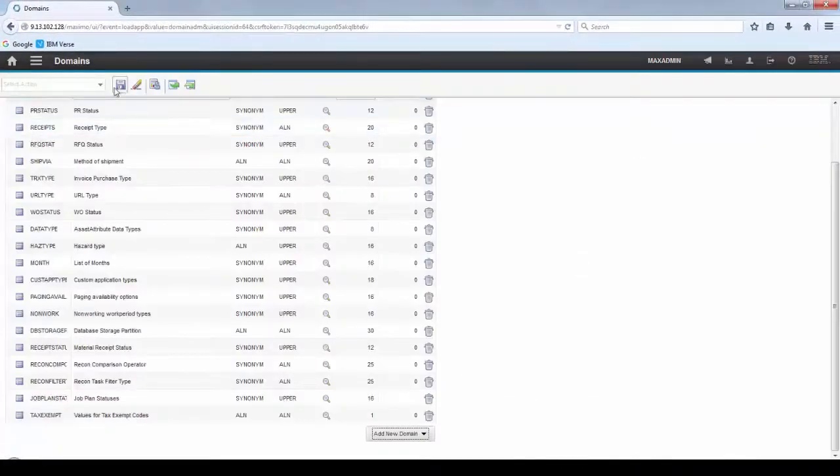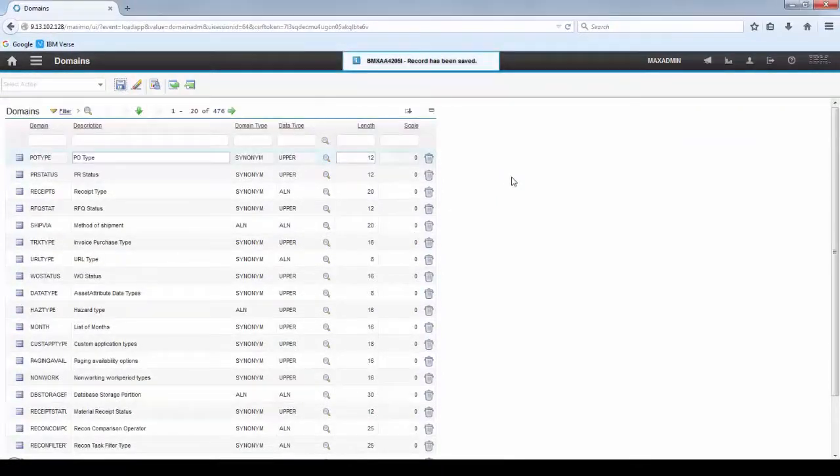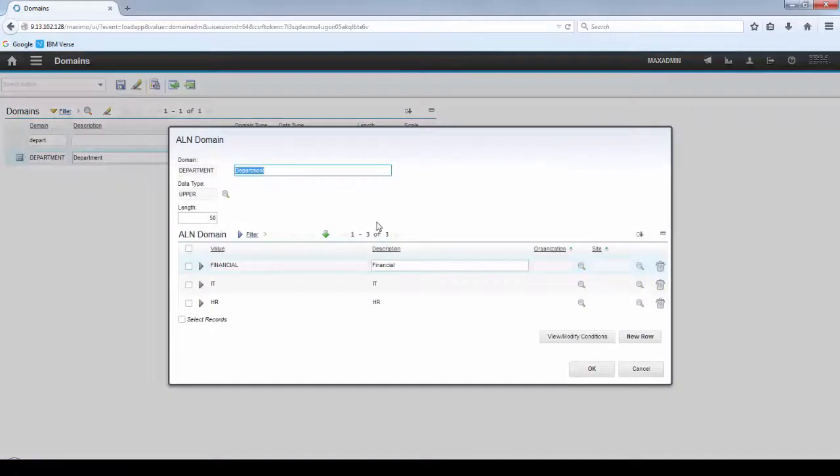Click OK and save the domain. Now if you filter by Department, you're going to see your new ALN domain.